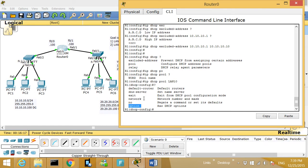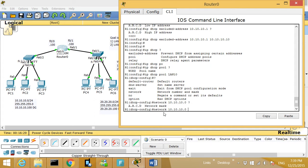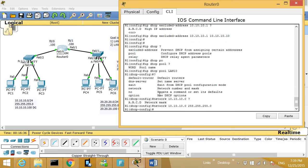So let's define the network. I'm going to type 'network 10.10.10.0' — then I need a subnet mask, so that would be 255.255.255.0. After that, I want to give the default-router. Right now I've just created a scope for the router to assign IP addresses to that side.